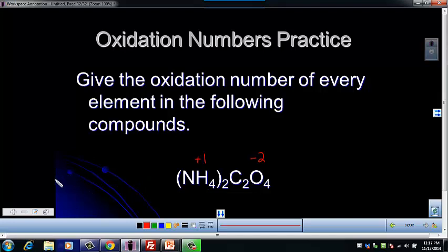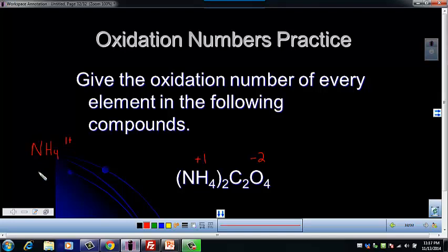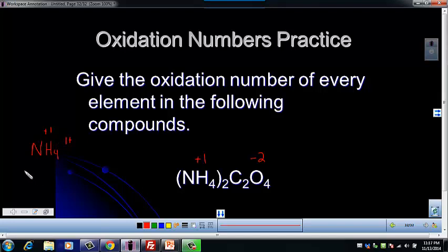So if we just look at ammonium — ammonium is NH₄⁺ and it has a one plus charge — let's use what we know about hydrogen, that it's a plus one, and the fact that ammonium has a one plus charge to see if we can find the oxidation number for nitrogen.